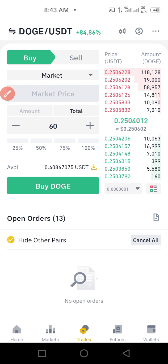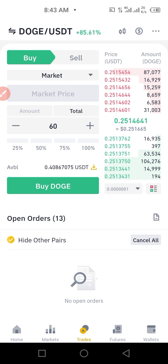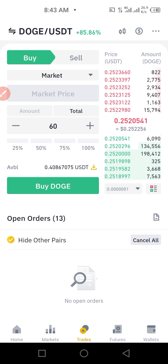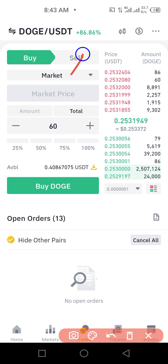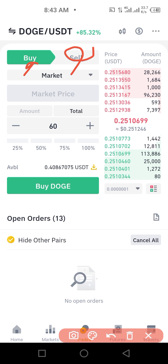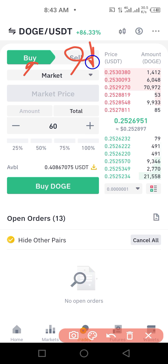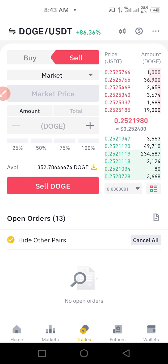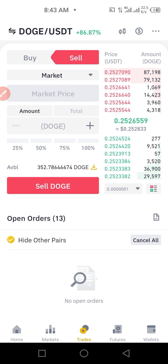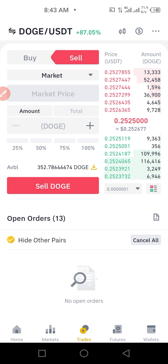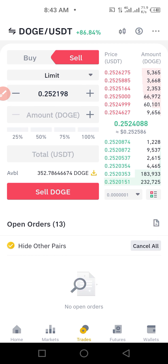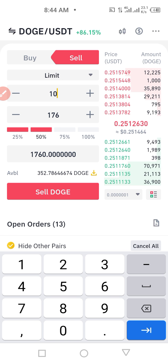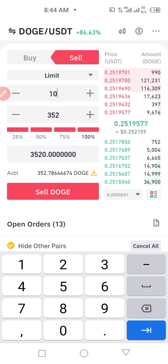Once you buy, if Dogecoin appreciates — say from 0.2 to 1 dollar — and you decide to sell, you click on Sell. Selling means you're exchanging Dogecoin back to USDT. You can sell at the current market rate, or if you want to sell at a target price like 10 dollars, change to Limit, set the price to 10 dollars, and choose to sell 50 or 100 percent of your Dogecoin.